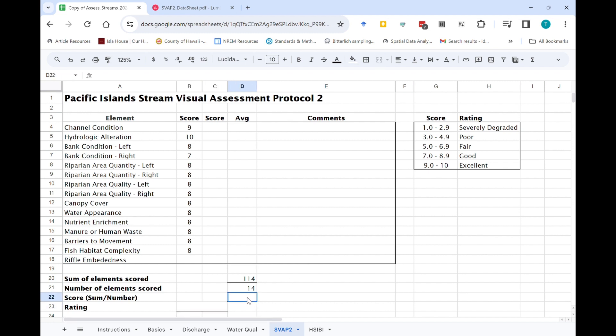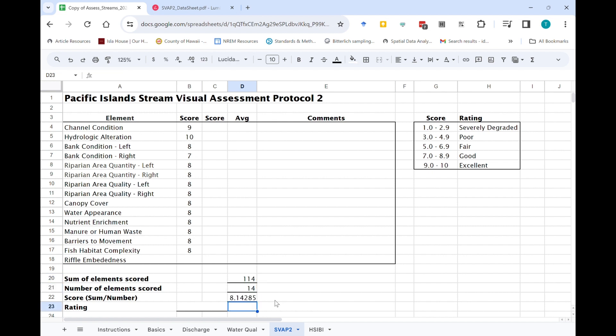So to come up with the actual overall score, you just divide the sum of the elements by the number that you actually scored. So we have a number, overall score of eight point one four, and if we go to our rating table over here, eight point one four would be a rating of good.